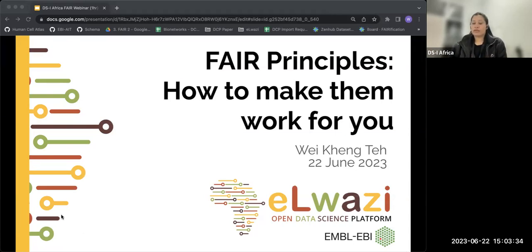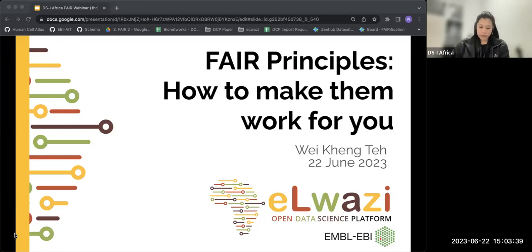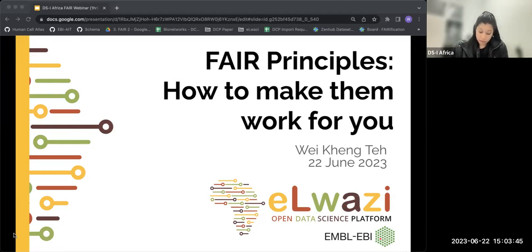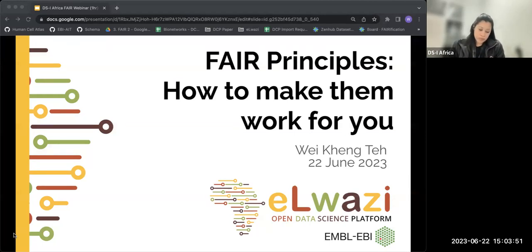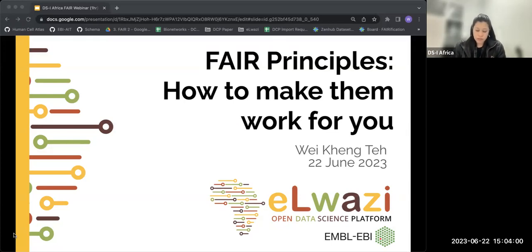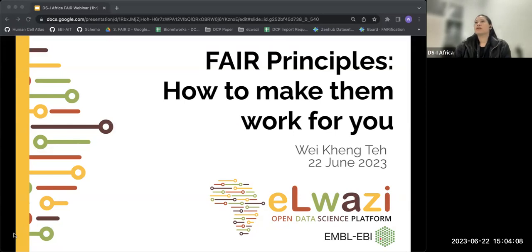Welcome everyone and thank you for joining us today. We welcome Wei Keng Tae from the EMBL-EBI group based in the UK. He will be talking to us about the FAIR principles. He's a bioinformatician and data wrangler at EMBL-EBI working in open data science platforms, specifically the Human Cell Atlas and creating FAIR tools — the FAIR Wizard — in collaboration with ELIXIR and the FAIR+ program.